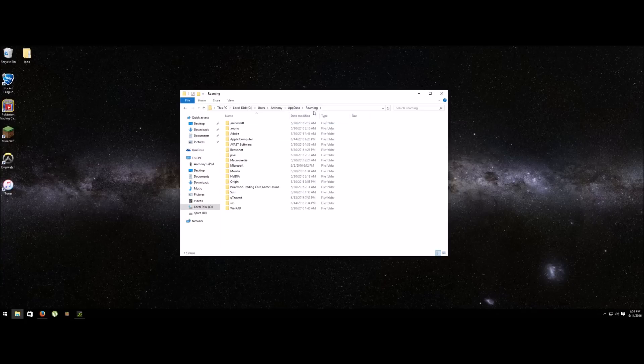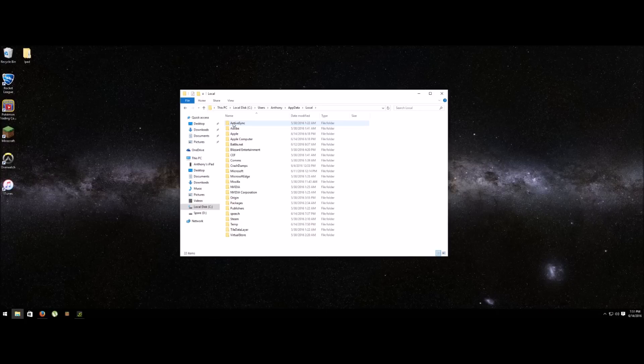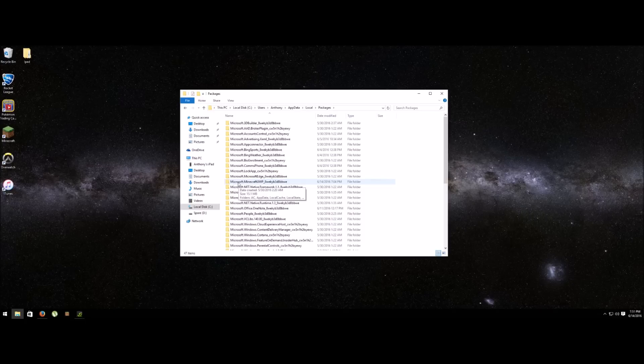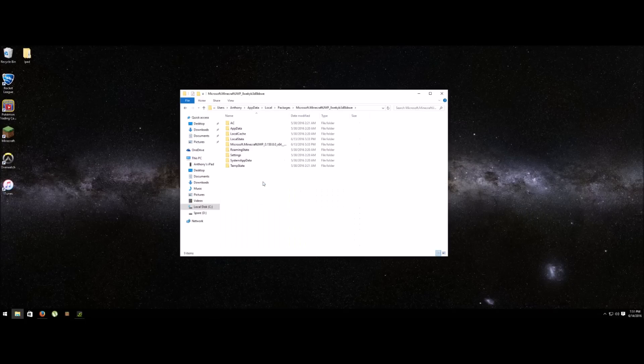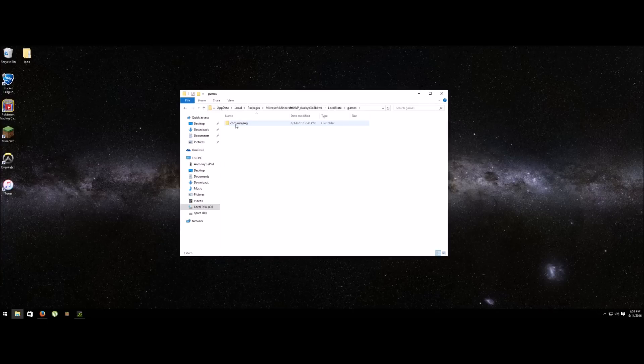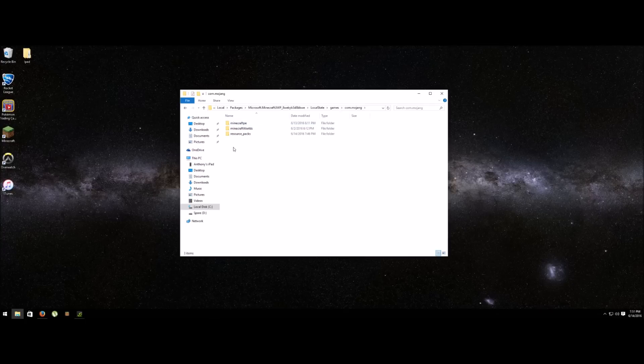You want to click back to app data here and go to local. From here you're going to look for packages, then look for your Minecraft folder. It'll be Microsoft.minecraft.wp, that's what you want. Click on there, then look for local state, click on games, click on com.mojang.